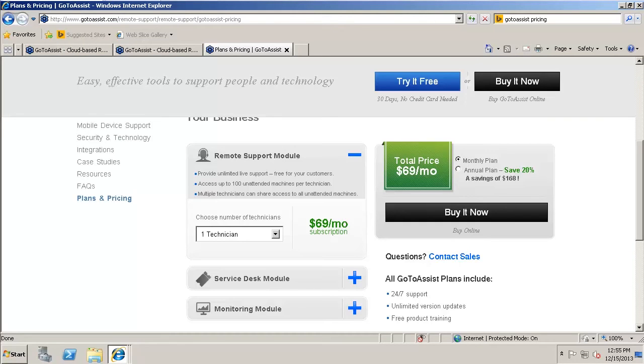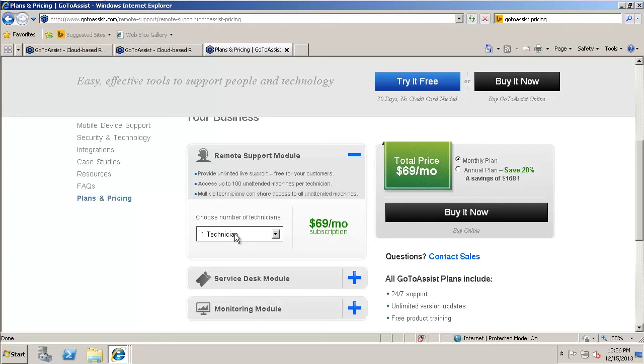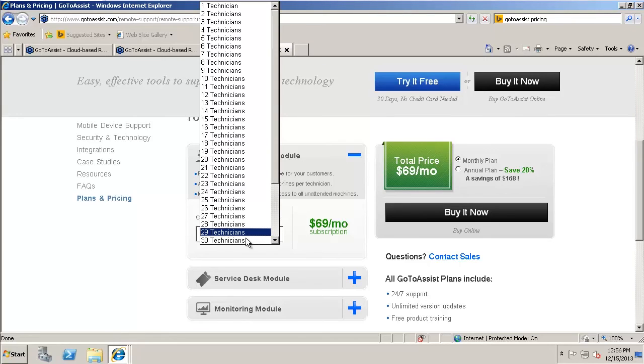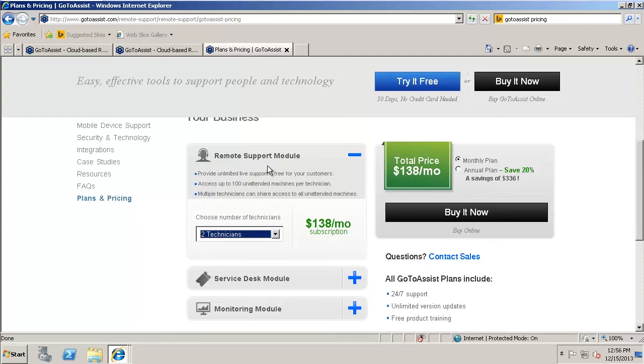So here's the pricing of the different modules for GoToAssist. Remote support module, $69 a month with just one technician. Probably many small companies could just get by with one technician. There's really probably no need to use multiple technicians if you just have one or two help desk employees. They can just share one account. But it gets pretty pricey if you want multiples. If you want two, it's pretty much going to double the price. You're not going to actually save that much.